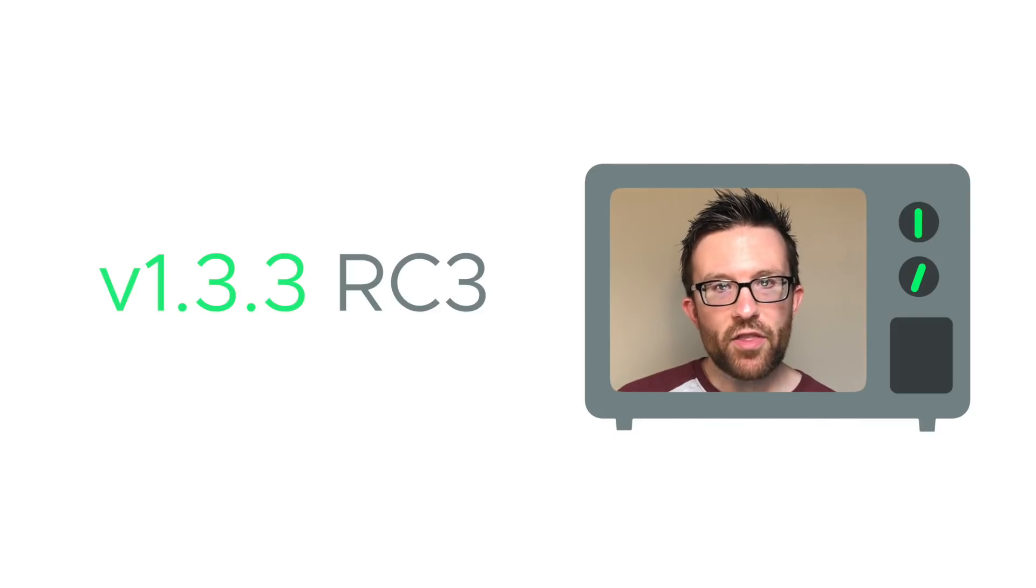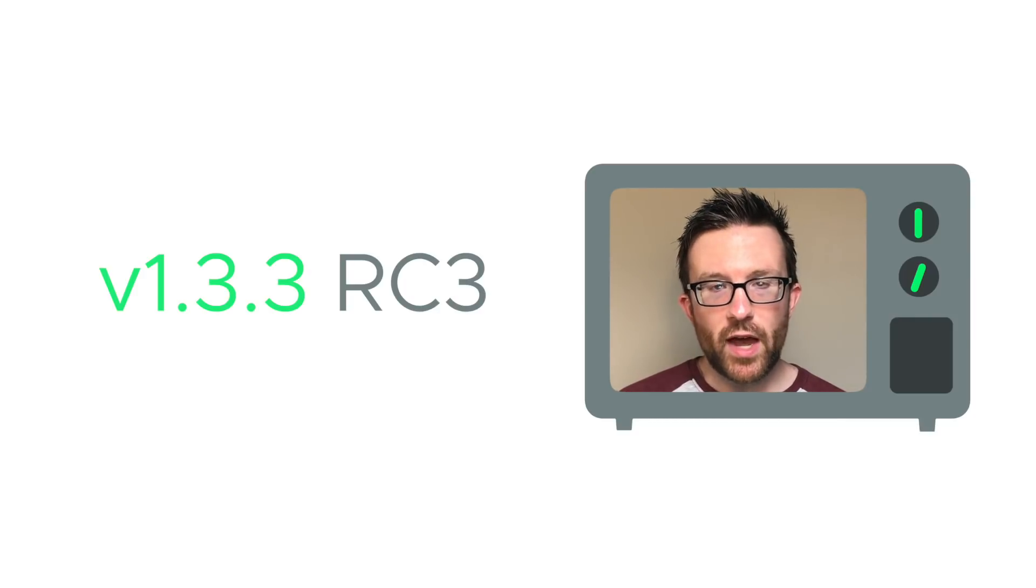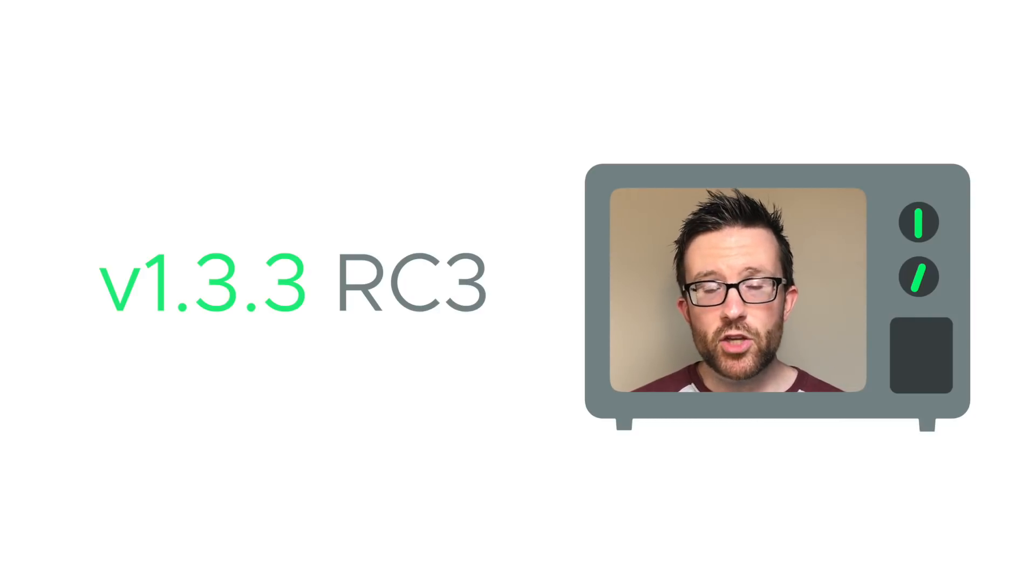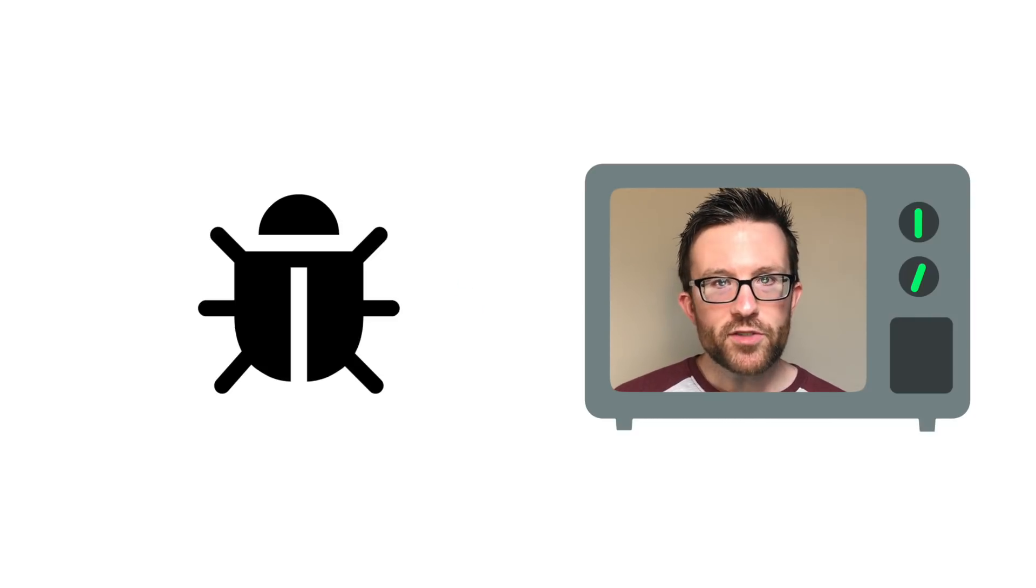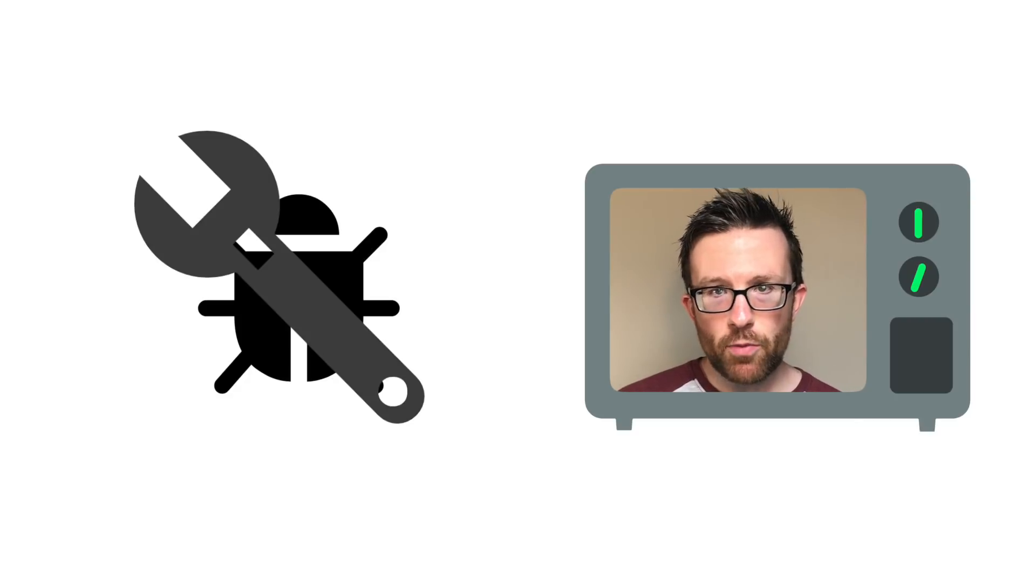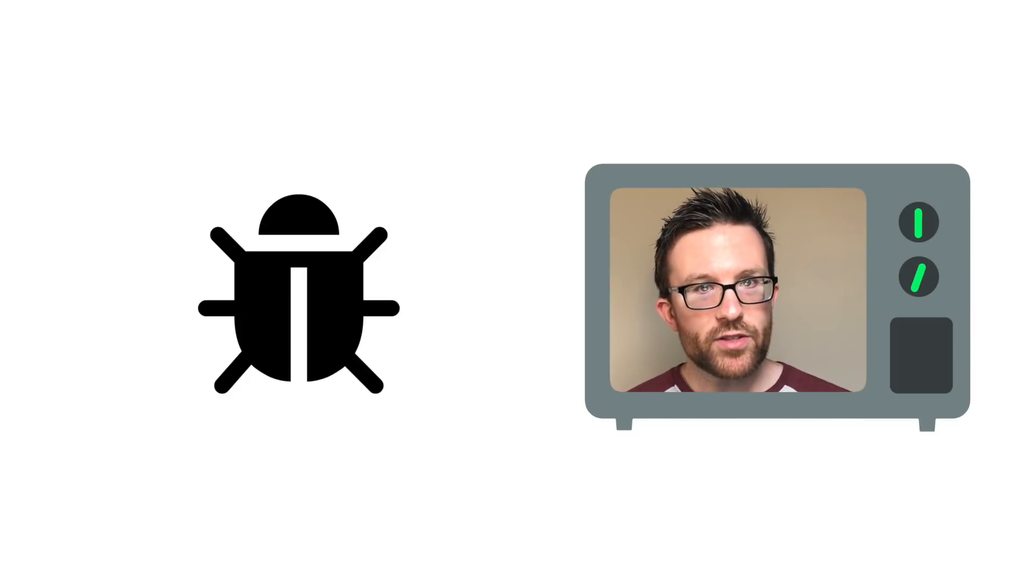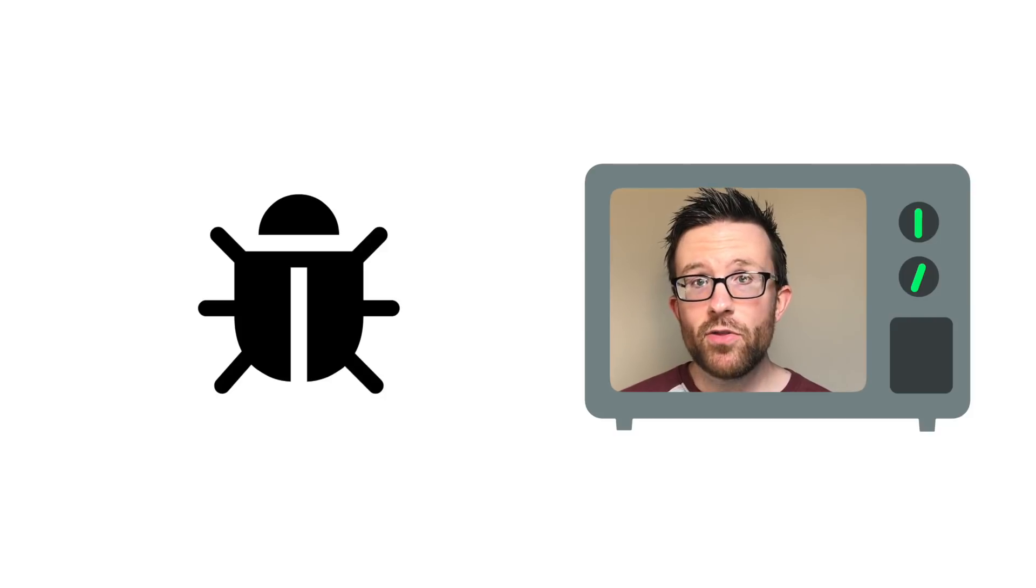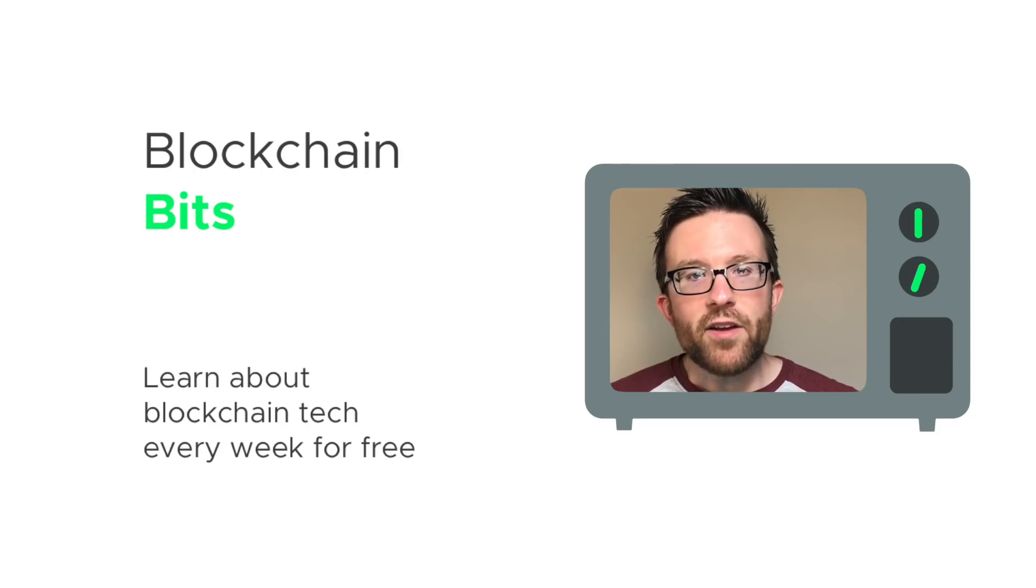And Release Candidate 3 of version 1.3.3 of Sia was just released in the contributors channel of Discord. Bugs from Release Candidate 2 were fixed, and allowance reporting is better but not yet perfect. Remember that Release Candidates are not final versions of software and may have unknown issues. Test with caution.